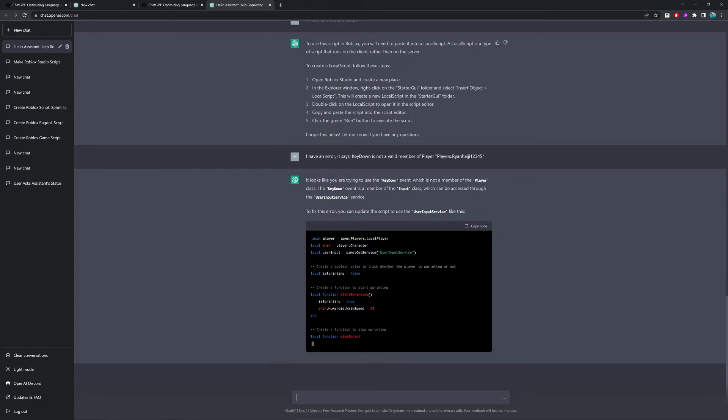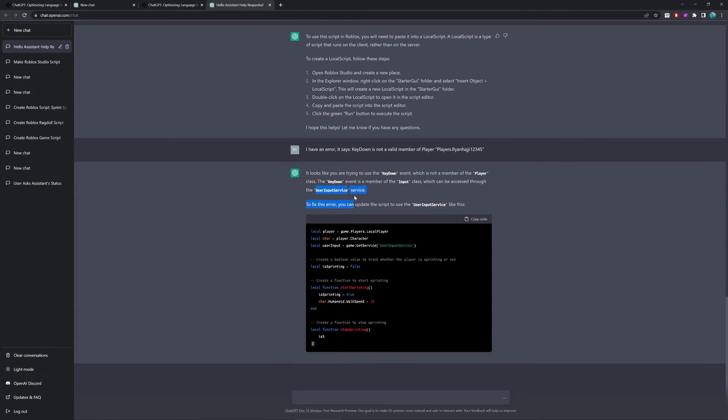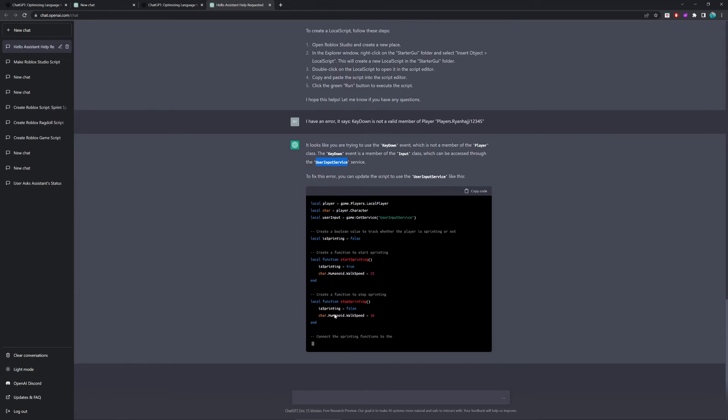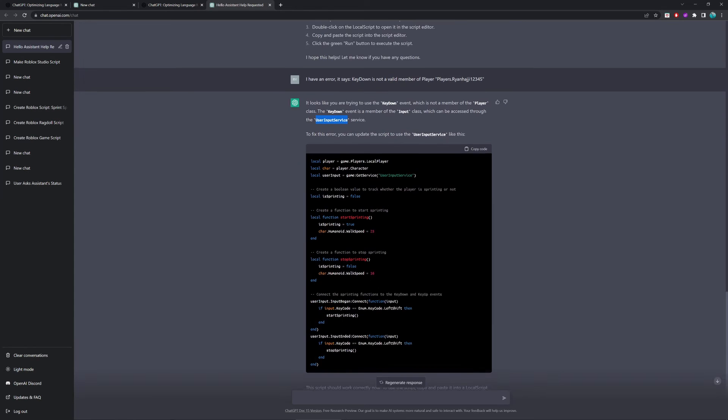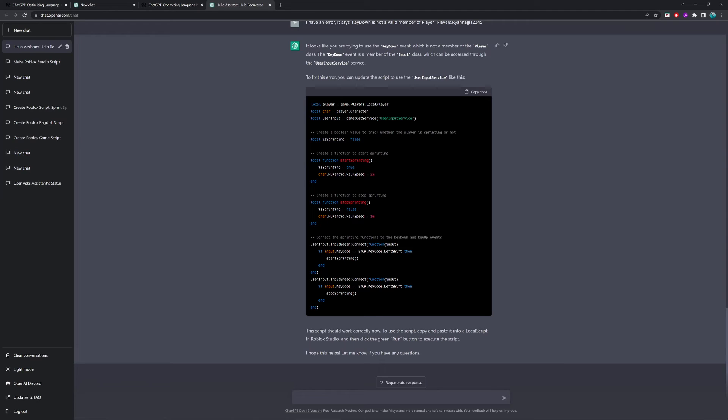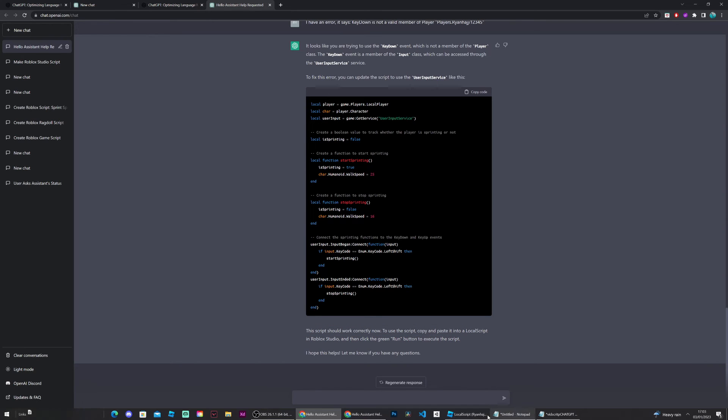Alright, so it said to us here that we should update it. Instead of key up and key down, we should use the user input service. So, it's doing that right now. Okay, so, boom. It's given us this and it's replaced it with, instead of key up and key down, it's given us the user input service, which is a more practical method of doing it. And of course, it's asked us to put it into a local script.